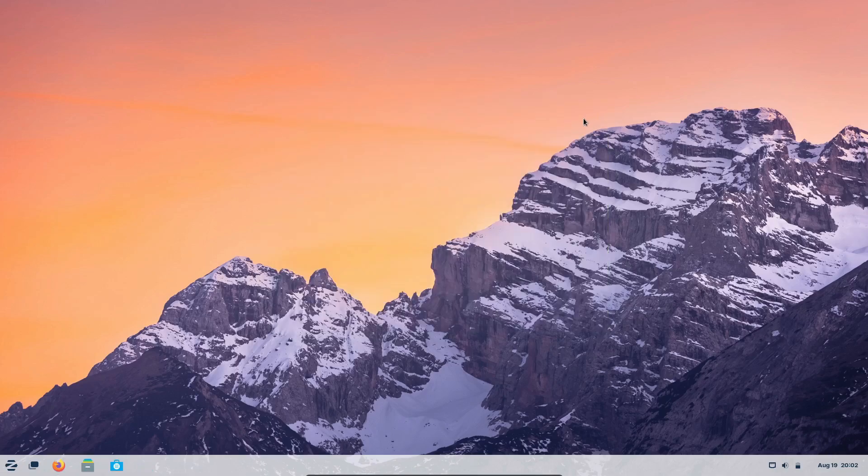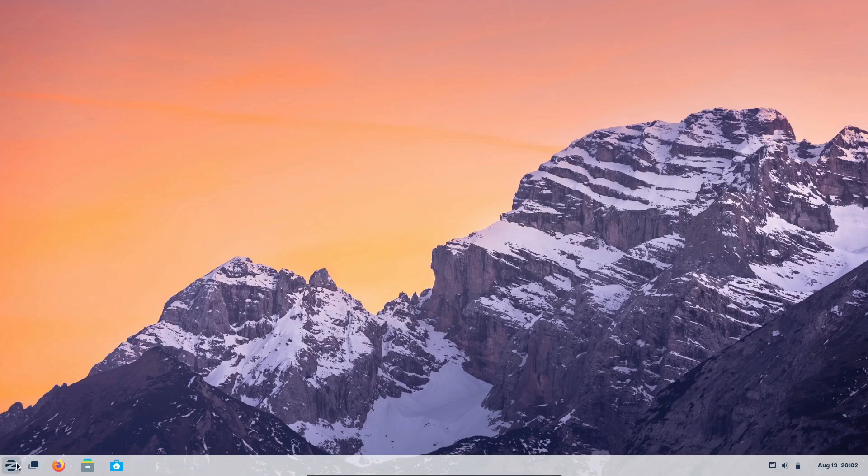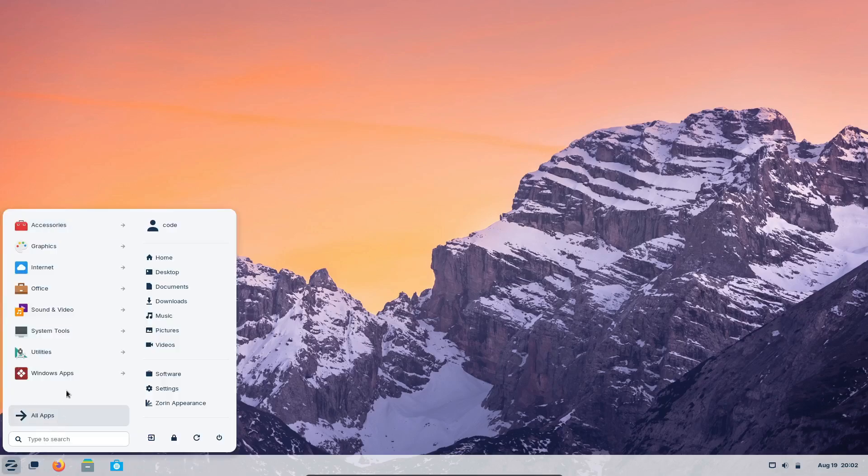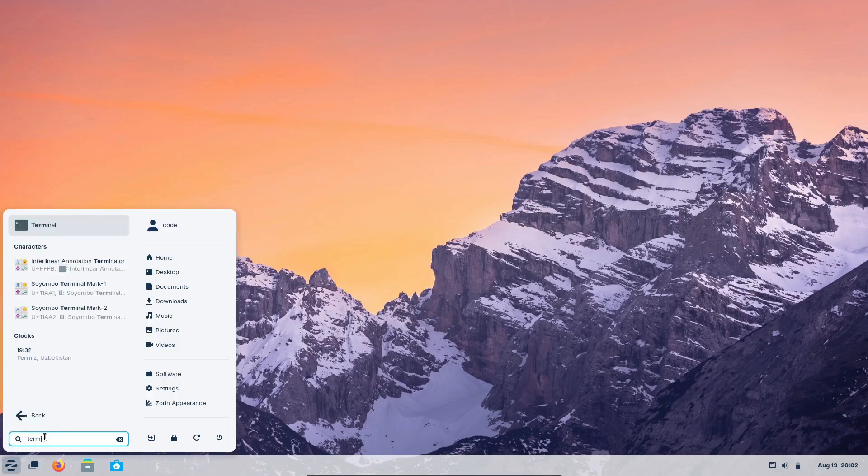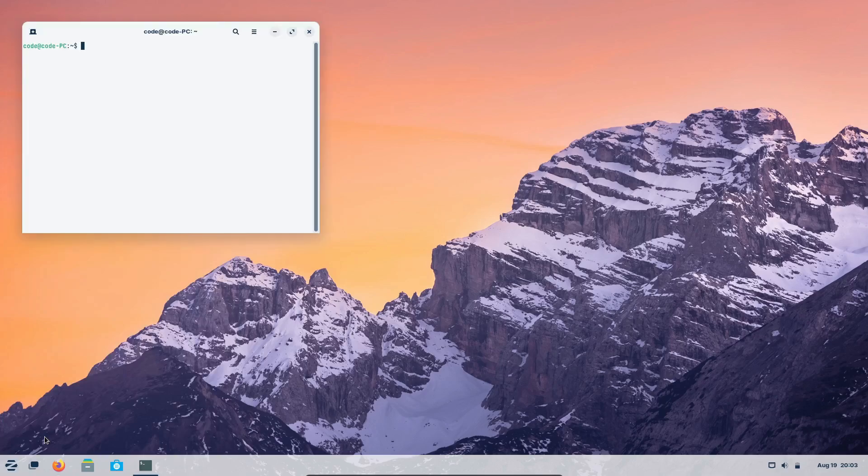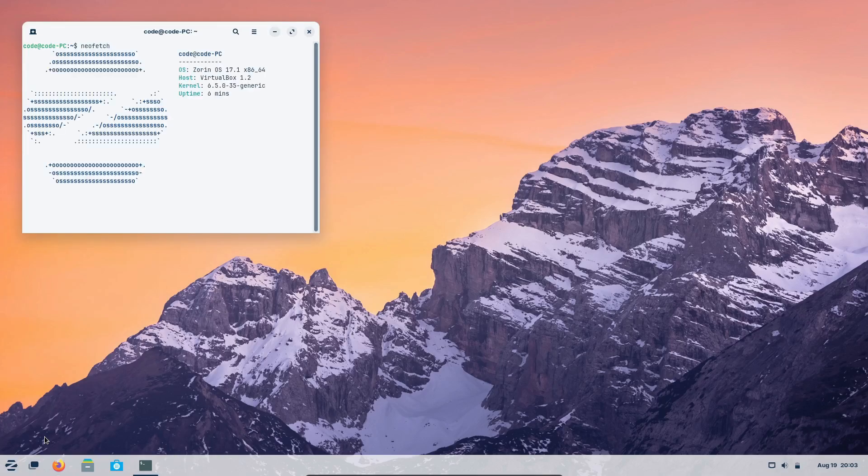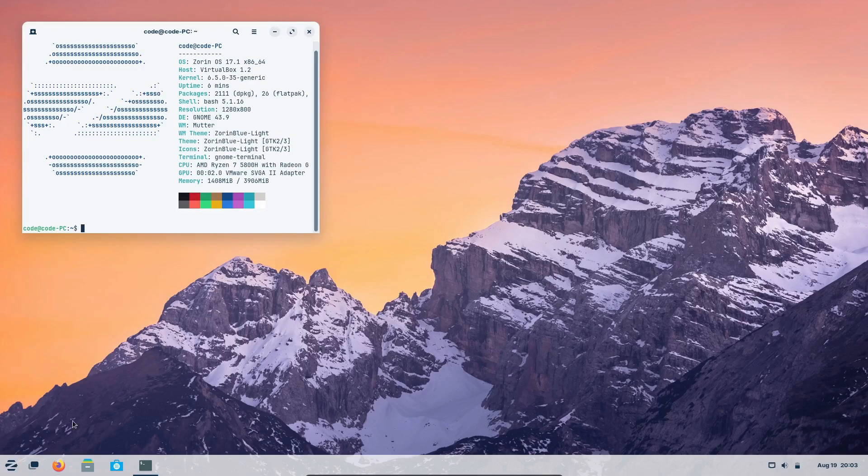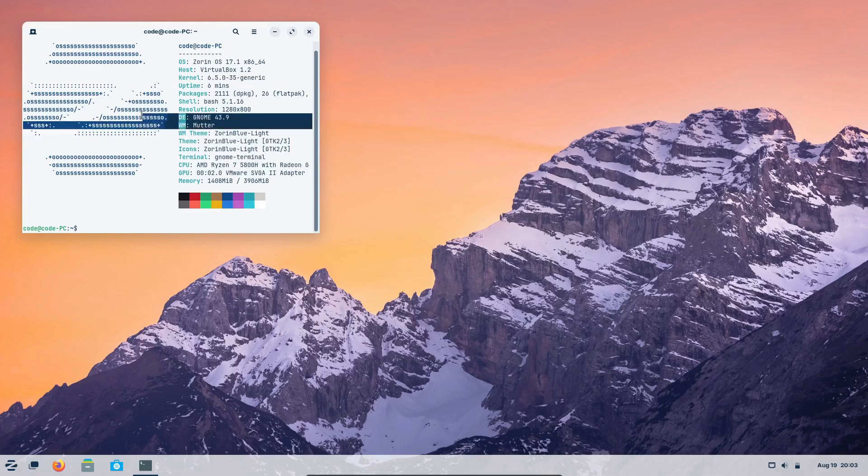On the other hand, XFCE, which comes with Zorin OS Lite, is all about speed and efficiency. It's lightweight, making it perfect for older or less powerful hardware while still offering a sleek, modern look. So whether you're looking for power or speed, Zorin OS has got you covered.